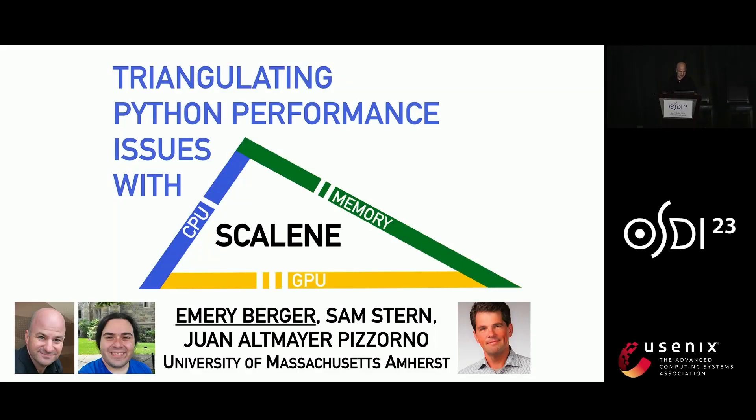Thanks for the lovely introduction. So since my co-authors weren't in the room a minute ago, I just wanted to put up their pictures so you could see them and shame them in person.